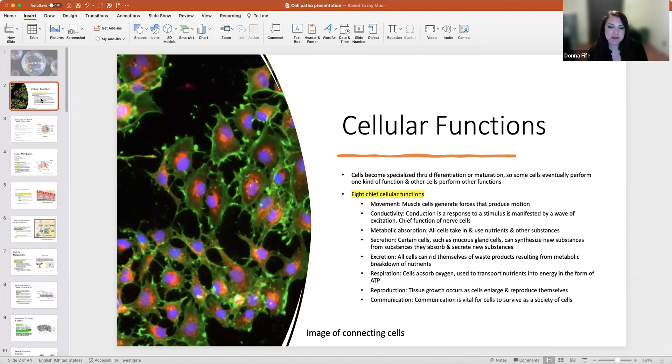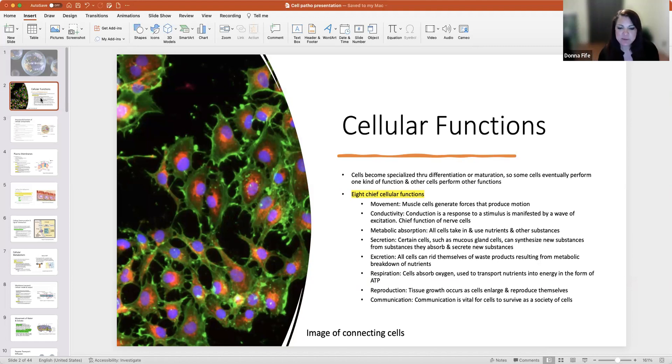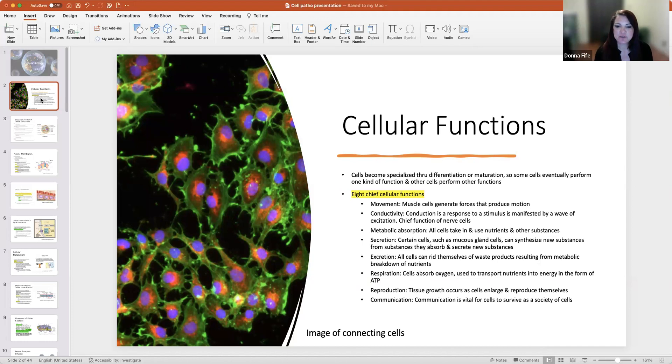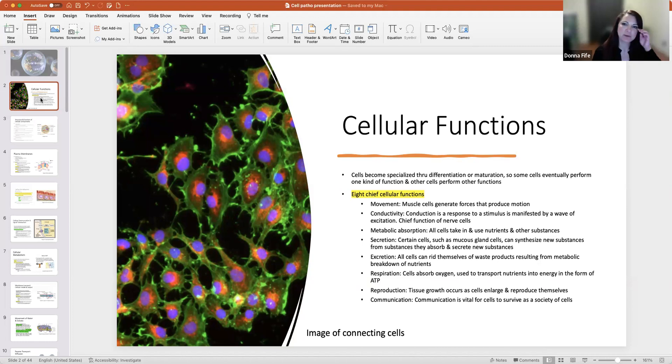Cells have metabolic absorption. All cells take in and use nutrients and other substances. Secretion, certain cells such as mucus gland cells can synthesize new substances from substances they absorb and secrete out new substances. Excretion, all cells can rid themselves of waste products resulting from metabolic breakdown of nutrients. Respiration, cells absorb oxygen which is used to transform nutrients into energy in the form of ATP. Reproduction, tissue growth occurs as cells enlarge and reproduce themselves. And communication is vital for cells to survive as a society of cells.